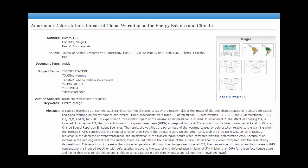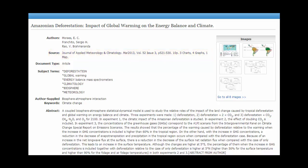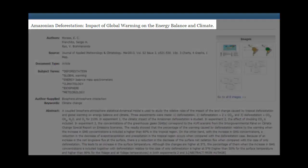When you're in a database like Academic Search Complete there are a couple different places to find information about a source. In the first example you can find the publication information, the title of the journal, volume, issue, and date published, and the article record near the top of the screen where it says source. On the screen it will also list the authors of the article directly above this information, and finally the title of the article itself at the very top.